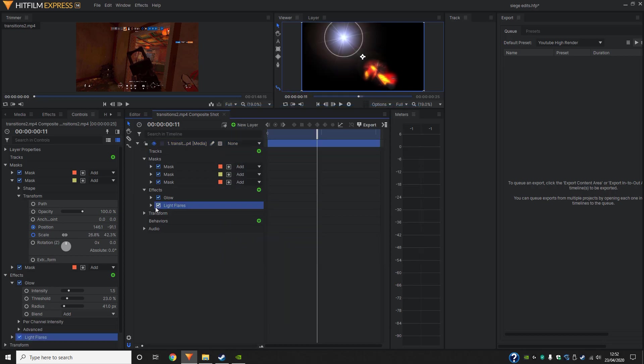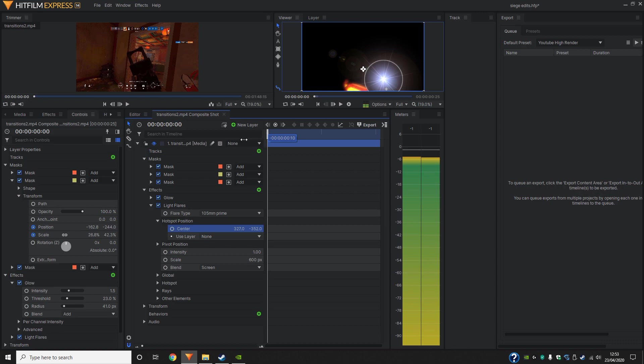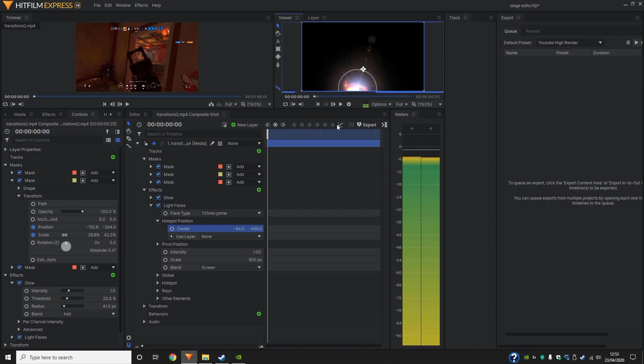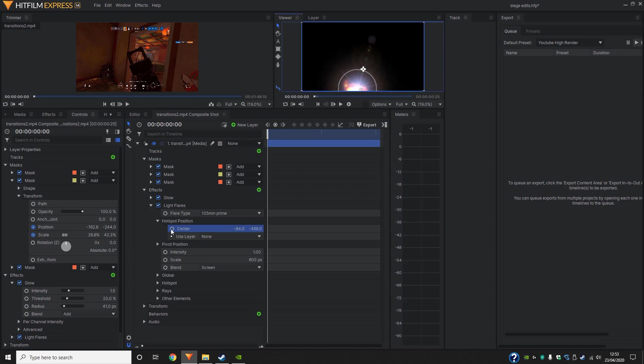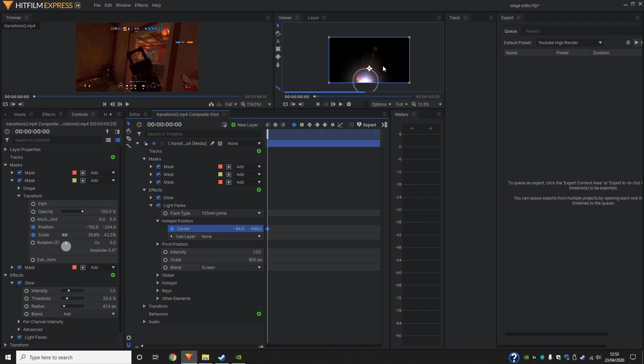Okay, so on hotspot center, all that we're going to do is we're going to click the keyframe button and it's no different than the masking. Then I think it's a lot easier.